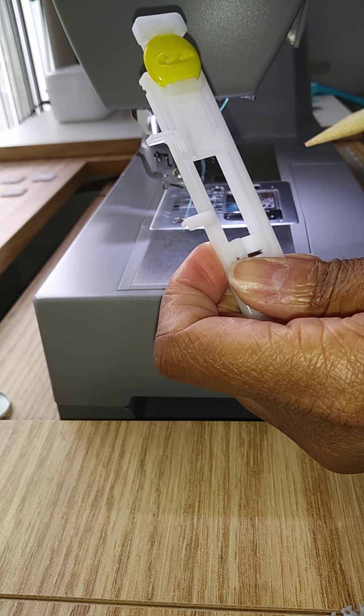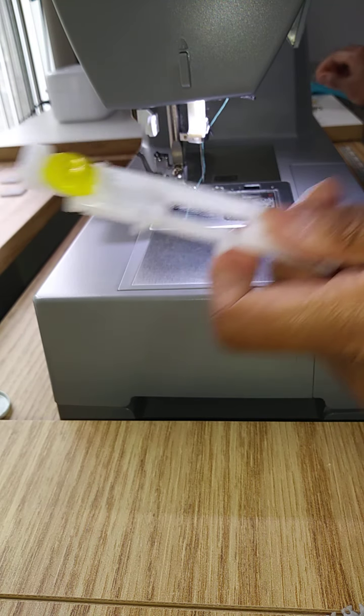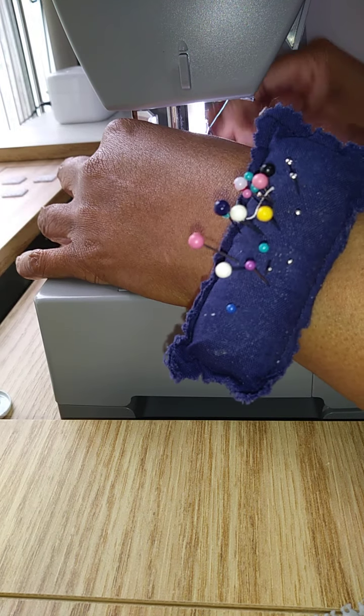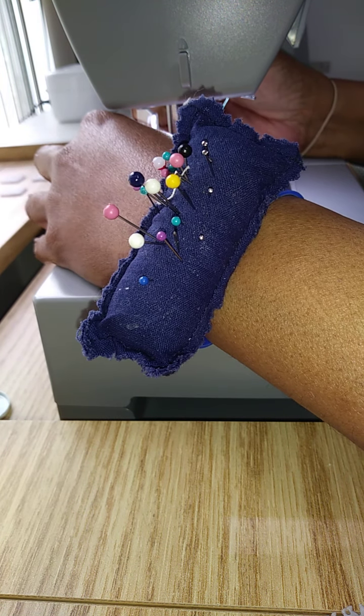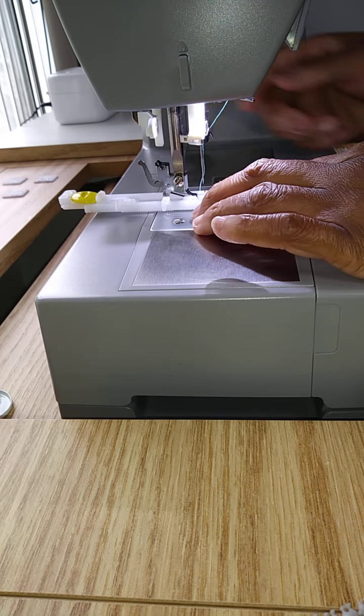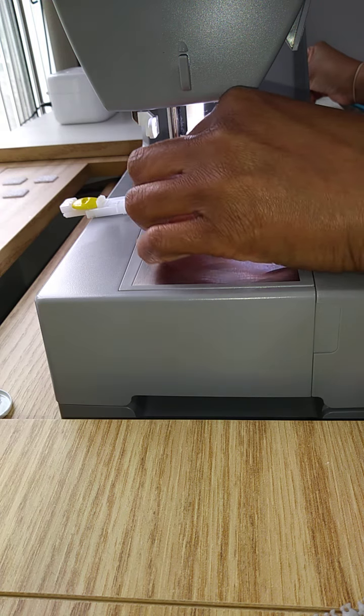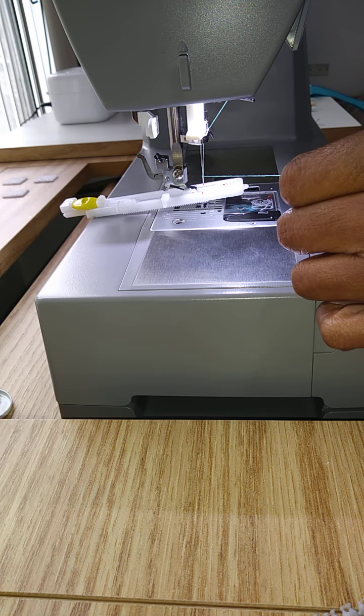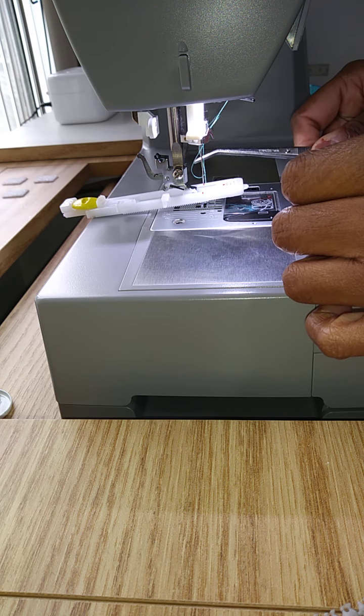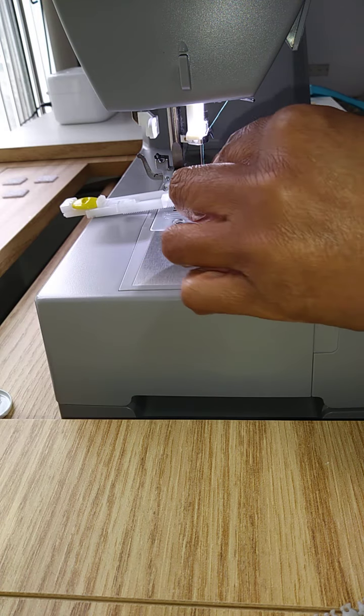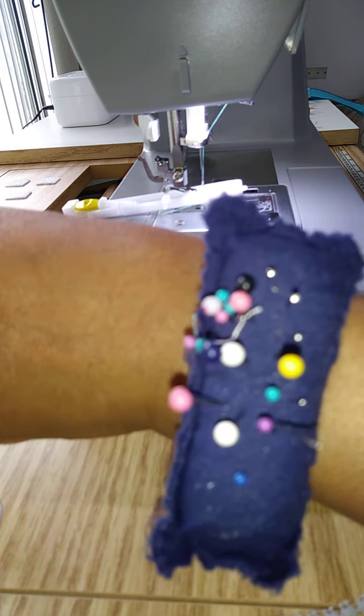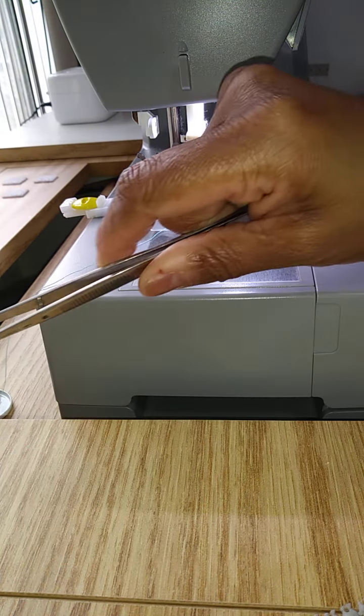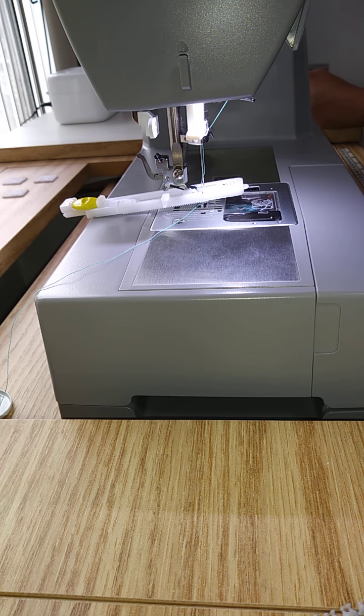Once we have removed our general purpose foot, we will go ahead and place the buttonhole foot on our machine. One thing I normally like to do is take the tail of thread and place it underneath the foot and then pull it to the back. This will prevent this tail of thread from getting caught up into the buttonhole as the machine starts to stitch it.